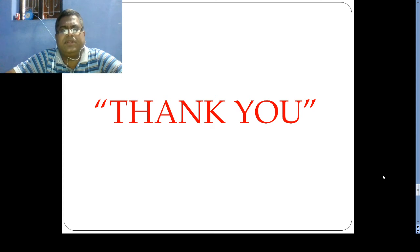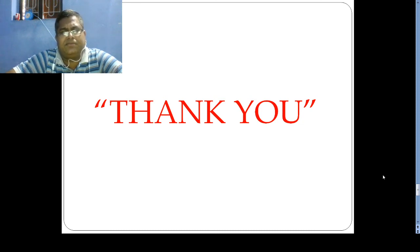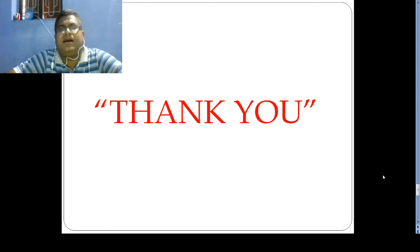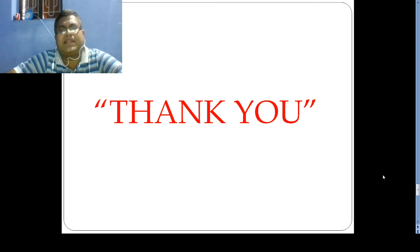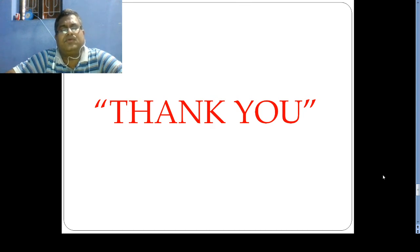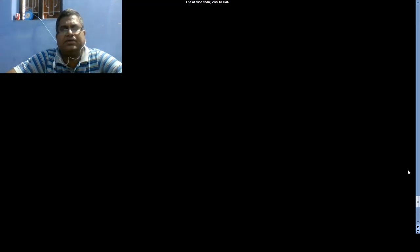My dear students, these are the basic concepts of Unit 1, which covers the financial system and its approaches related to economic development, development of the financial system in India, the money market, and the capital market — including differences between money market and capital market. In Unit 2, we will discuss money market and capital market in greater depth. Thank you very much.